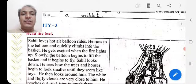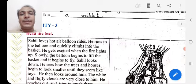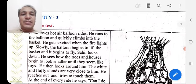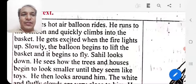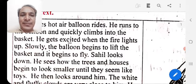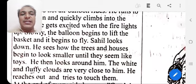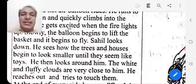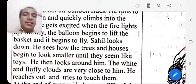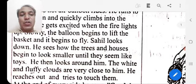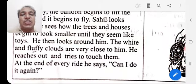Sahil loves hot air balloon rides. He runs to the balloon and quickly climbs into the basket. He gets very excited when the fire lights up and the balloon begins to lift the basket and fly. Sahil looks down and sees how the trees and houses begin to look smaller until they seem like toys. The white and fluffy clouds are very close to him and he reaches out and tries to touch them.